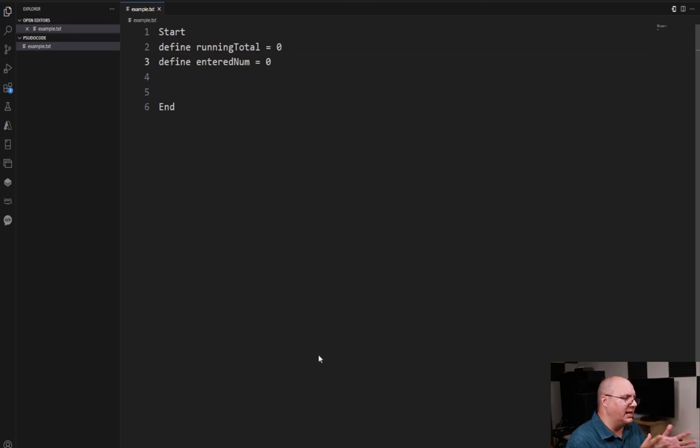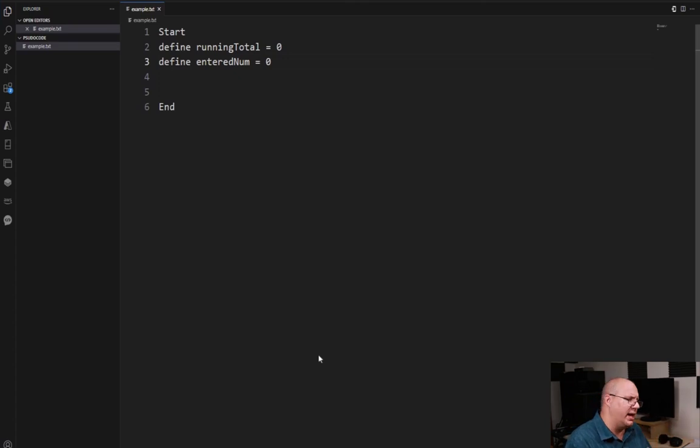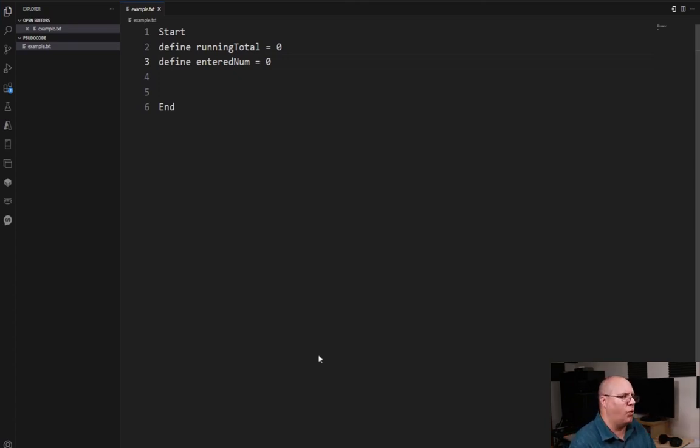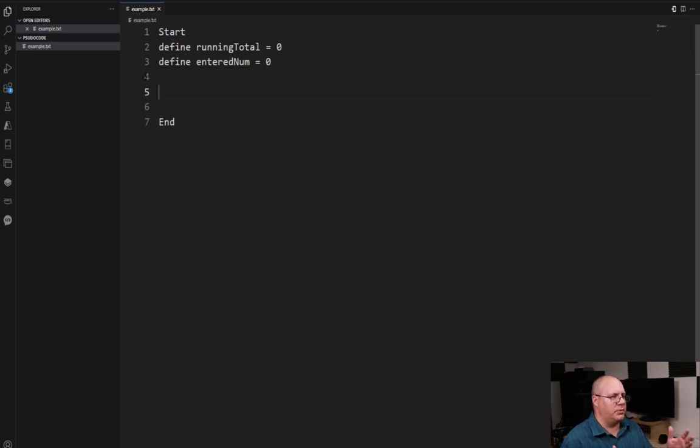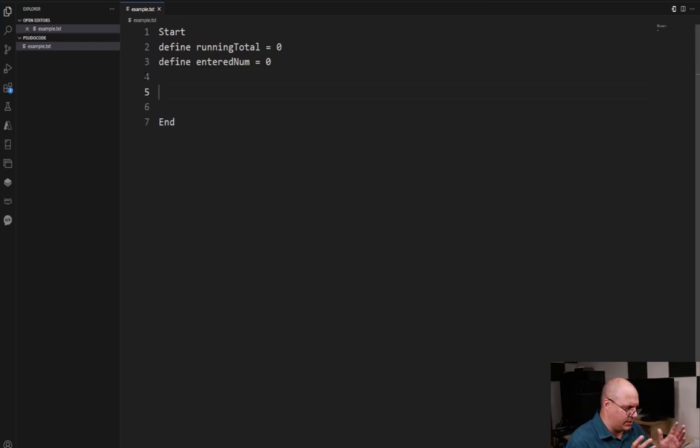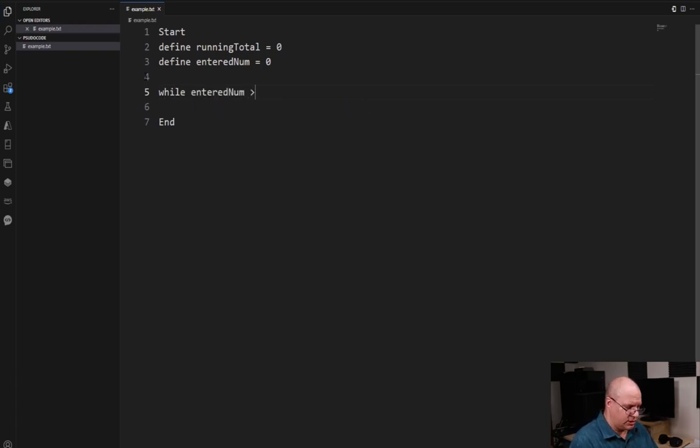In pseudocode you notice I've got something already started, just a running total and an entered number. You can follow along and enter that in yourself or you can just kind of watch what we're doing here. But what I'm going to do is I'm going to say something like while entered number is greater than or equal to zero.